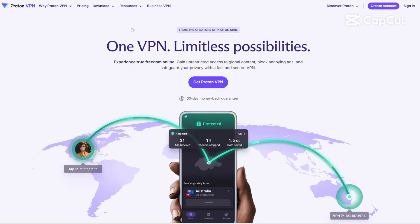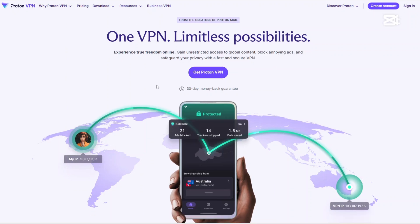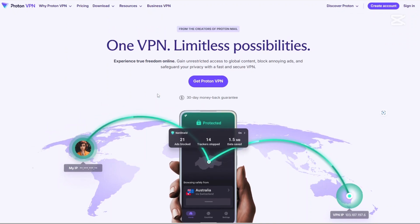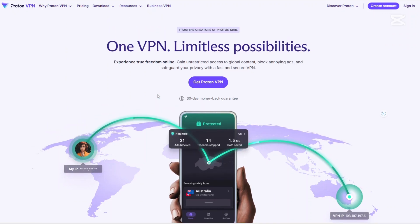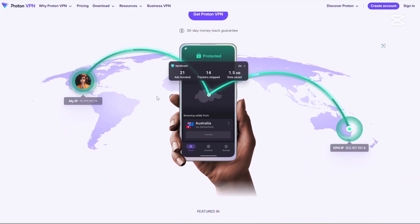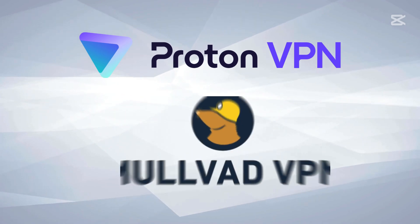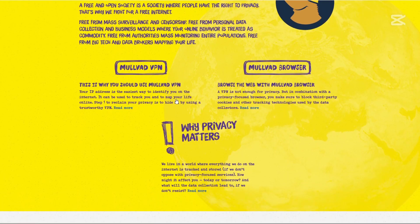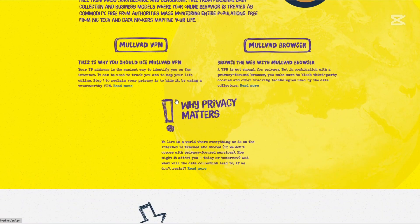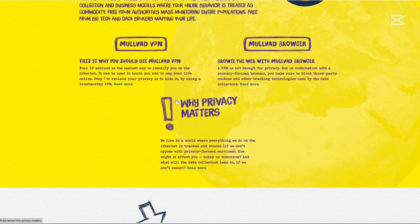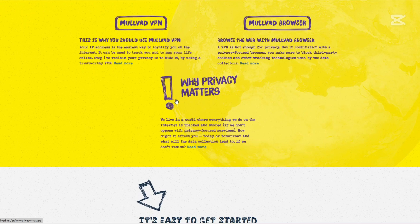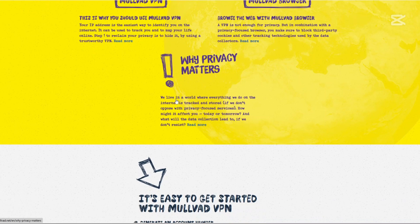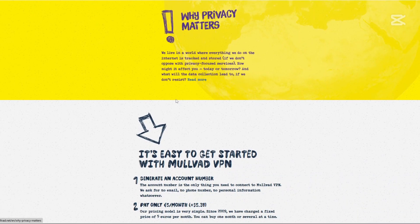Hi, today I'll be doing a detailed comparison of two major VPN services, Proton VPN and Molvad VPN. If you've been looking for a reliable VPN but you can't decide between these two, don't worry, I've got you covered.